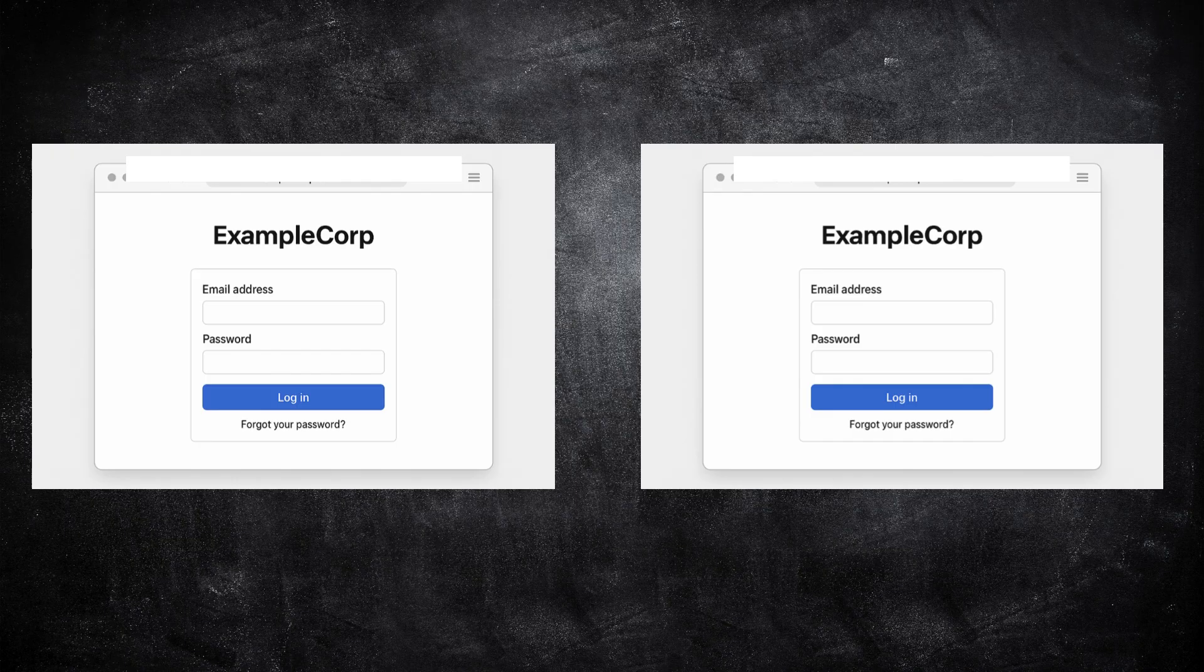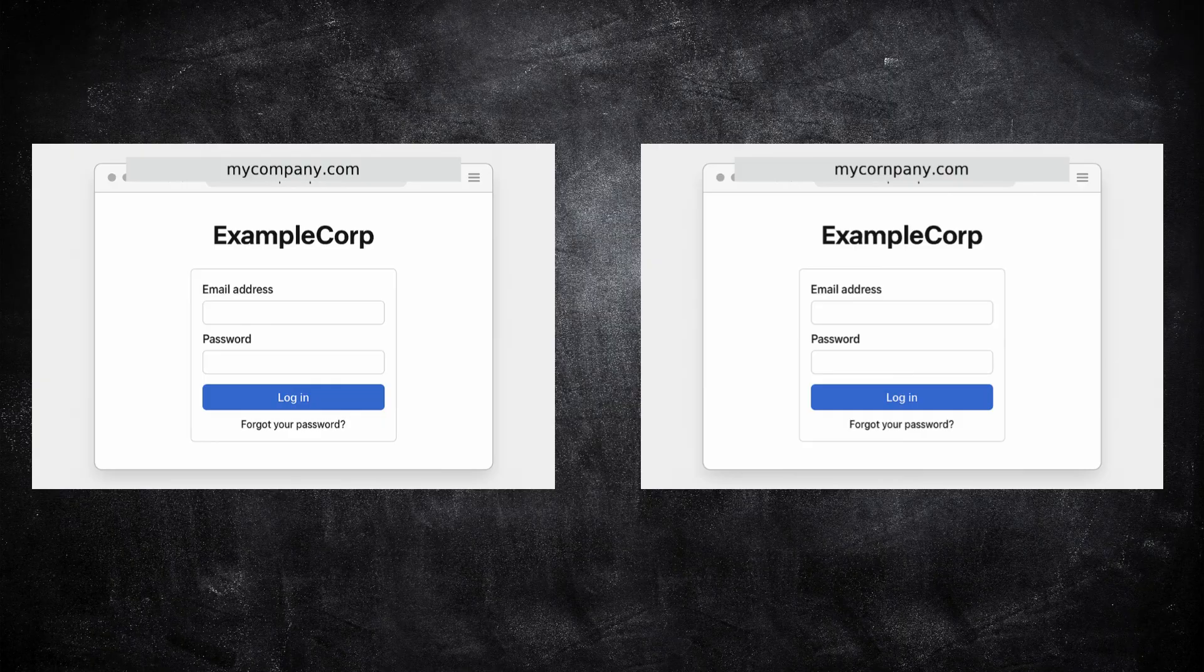They register lookalike domains that differ from your real one by just a letter or two. For example, if your real domain is mycompany.com, an attacker might register mycorompany.com with an RN instead of an M. To the average user, it looks identical.